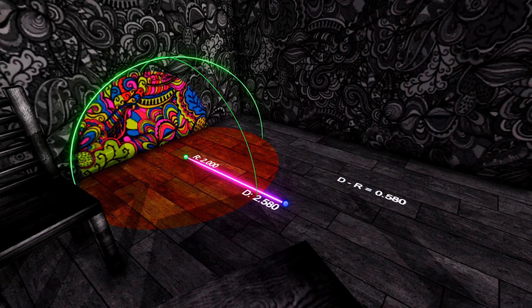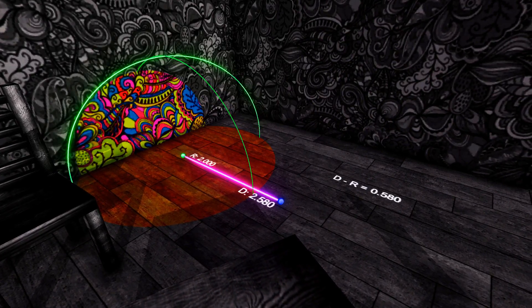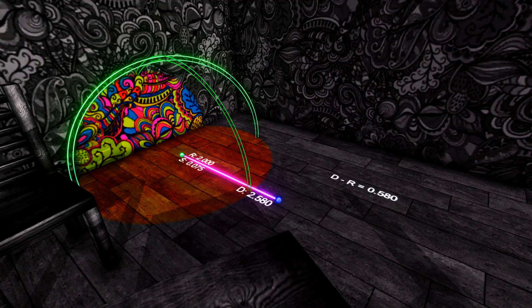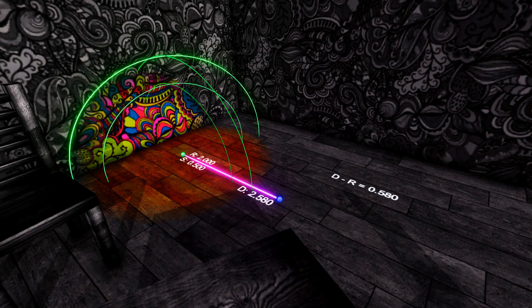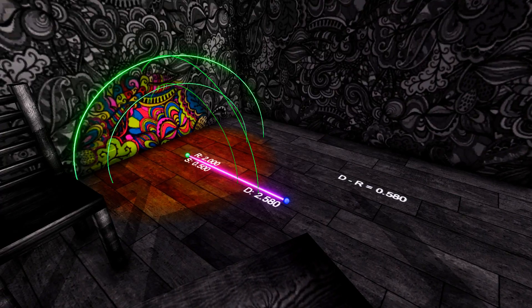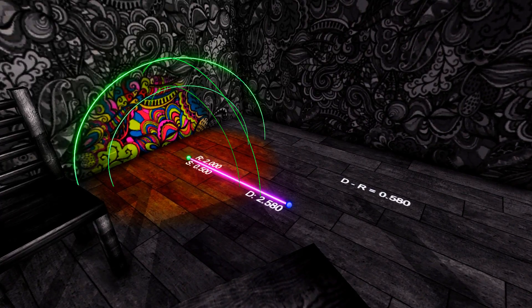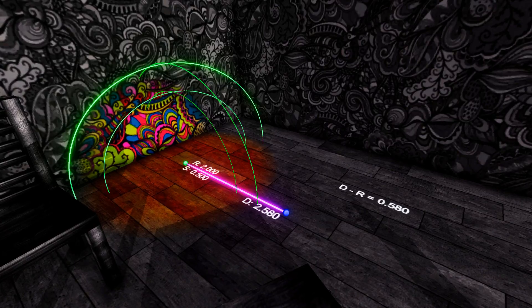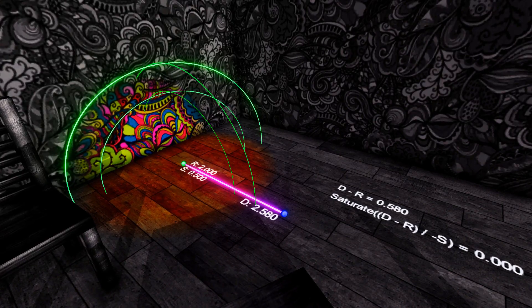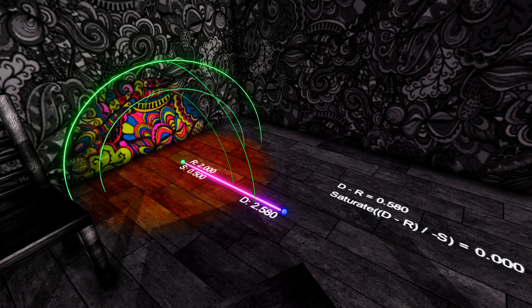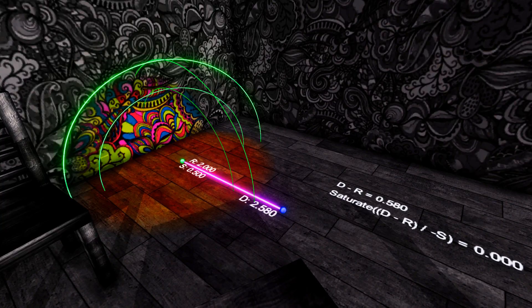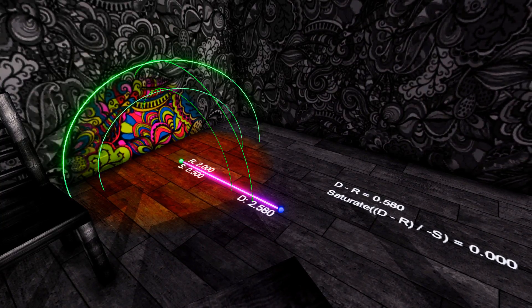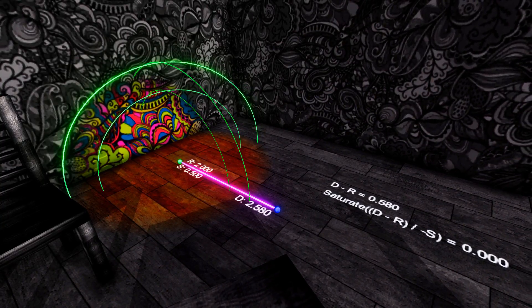The next thing we will add is a softness or a falloff to the spherical mask. This will be a falloff going inwards into the sphere. Anything between these two radius values will lerp between grayscale and color. We can do this by dividing the output of the distance minus the radius by the minus value of the softness. We then just saturate the value.